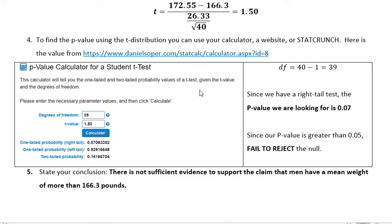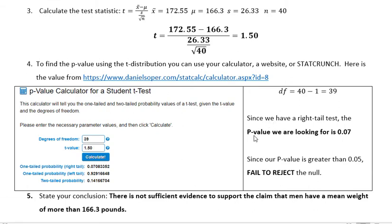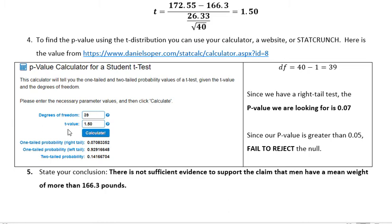This calculator gives you the one-tailed and two-tailed probability values of a t-test, given the t-value and the degrees of freedom. Degrees of freedom is just one less than your sample size, so with 40 men, we have 39 degrees of freedom. Since we're talking about greater than, we have a right-tailed test. I plugged in the degrees of freedom and the t-value of 1.5 and hit calculate. The one-tailed right-tailed p-value is about 0.07.